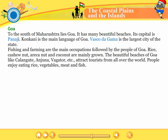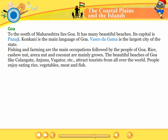To the south of Maharashtra lies Goa. It has many beautiful beaches. Its capital is Panaji. Konkani is the main language of Goa. Vasco da Gama is the largest city of the state. Fishing and farming are the main occupations followed by the people of Goa. Rice, cashew nut, areca nut and coconut are mainly grown. The beautiful beaches of Goa like Calangute, Anjuna, Vagator etc. attract tourists from all over the world. People enjoy eating rice, vegetables, meat and fish.